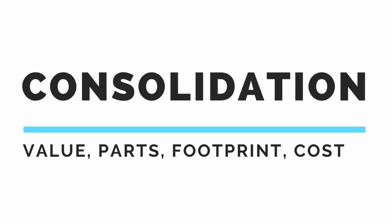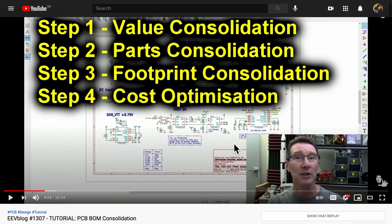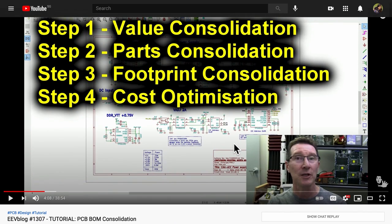So I recently heard something called BOM consolidation which is typically used for slightly higher volume electronics. But I think it's worth it to glance at our schematics to see if we can optimize slightly even at this early stage. So I recommend watching this video which is called a tutorial PCB BOM consolidation by EEV blog.